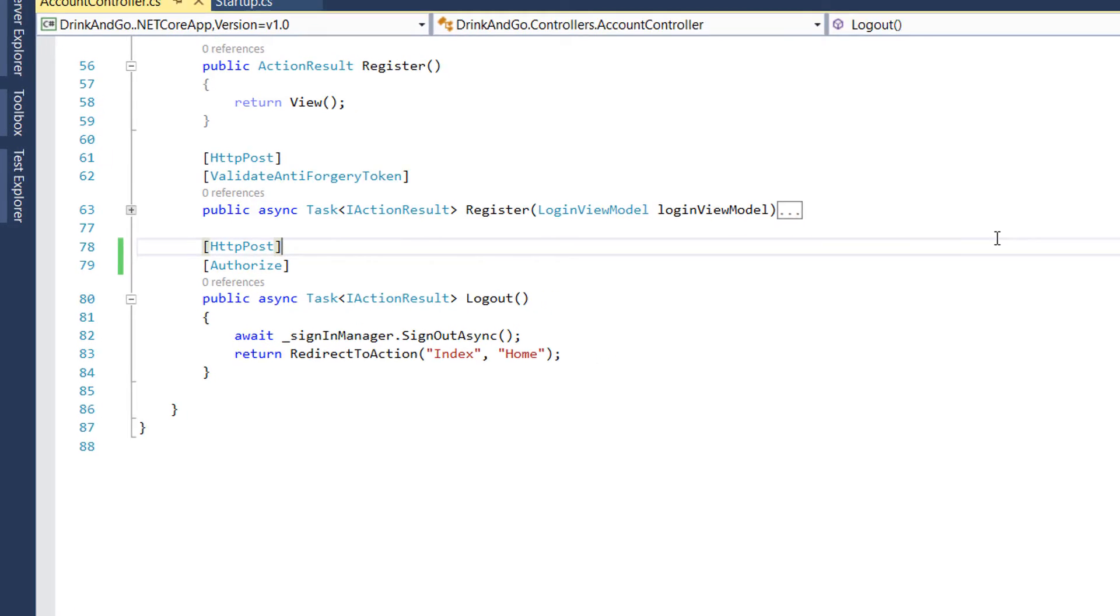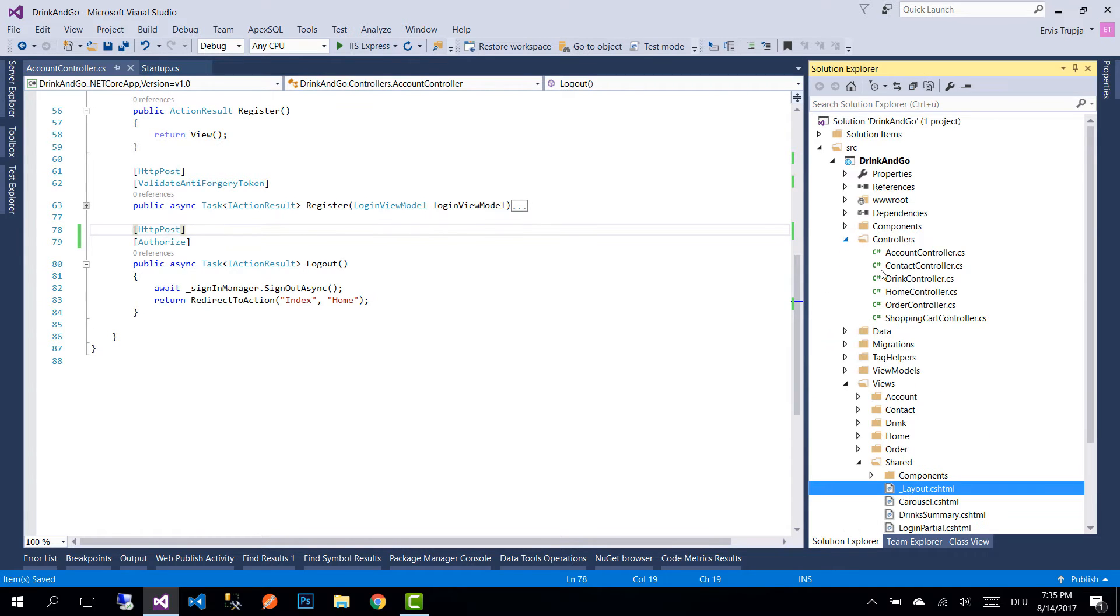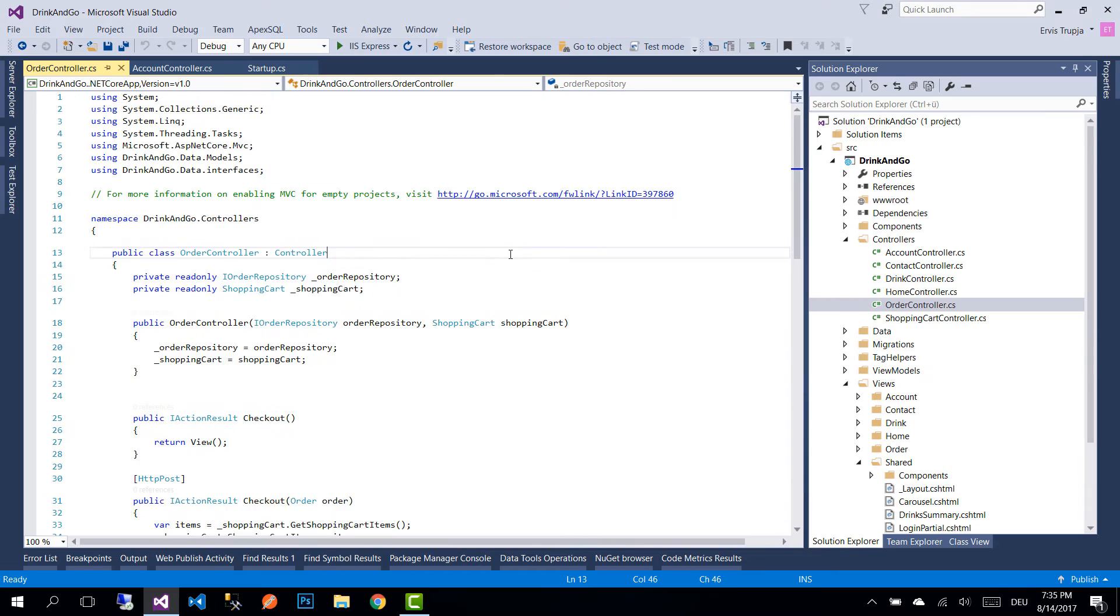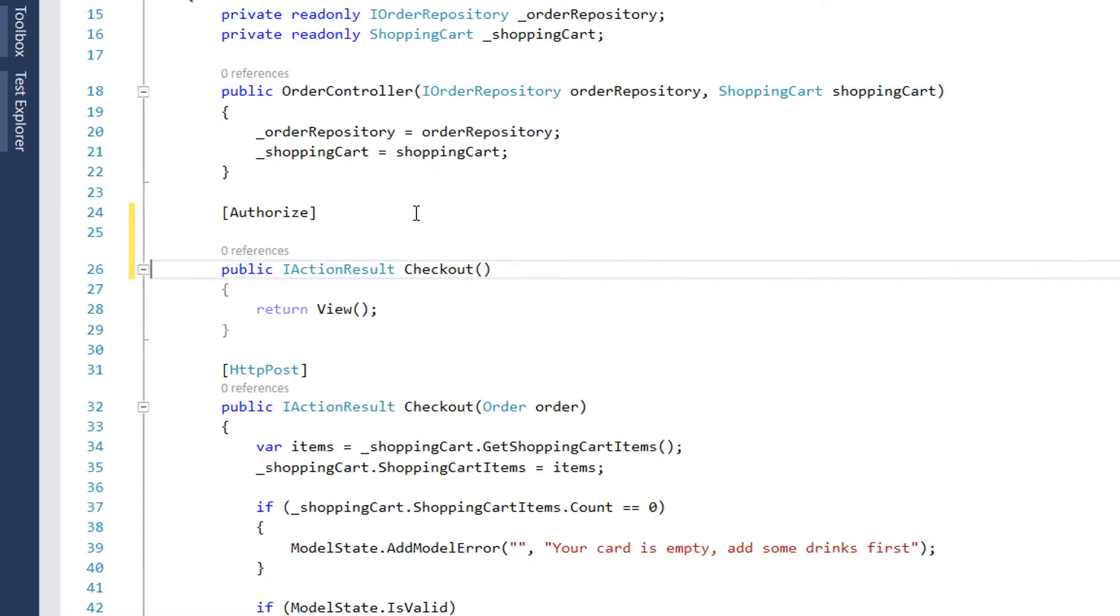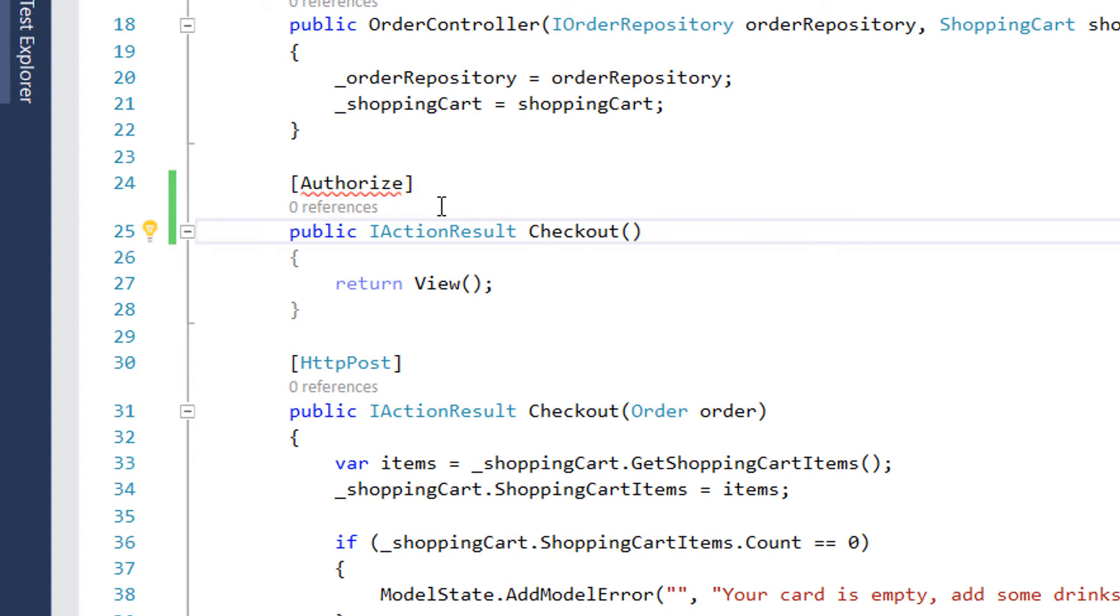Another controller which needs authorization would be the order controller. For that, we go to the controllers folder and here we have the order controller. We need the user to be authorized when they want to check out, so we add the authorized attribute here and the same way we import the namespace.